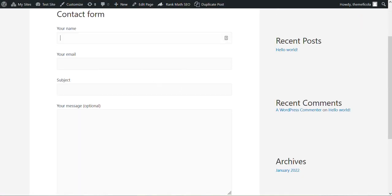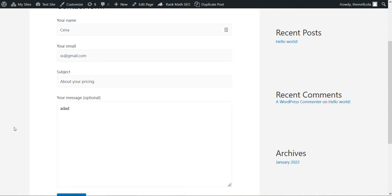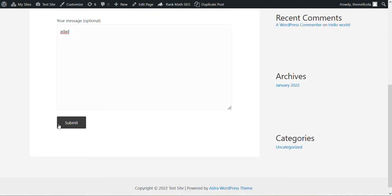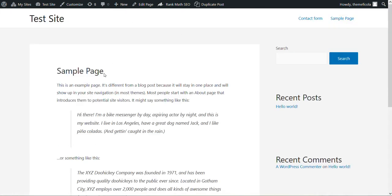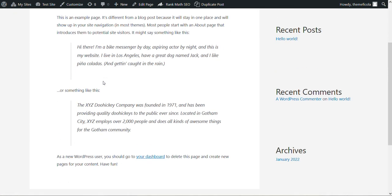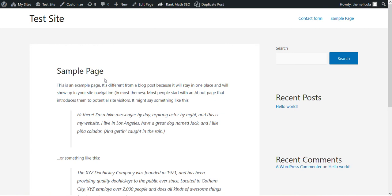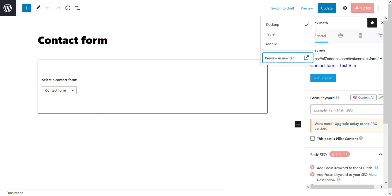So let's fill it up. If we submit, the user should be redirected to a sample page. As you see, so similarly you can